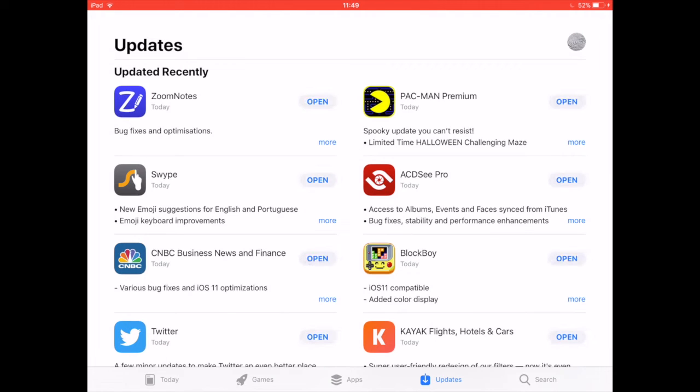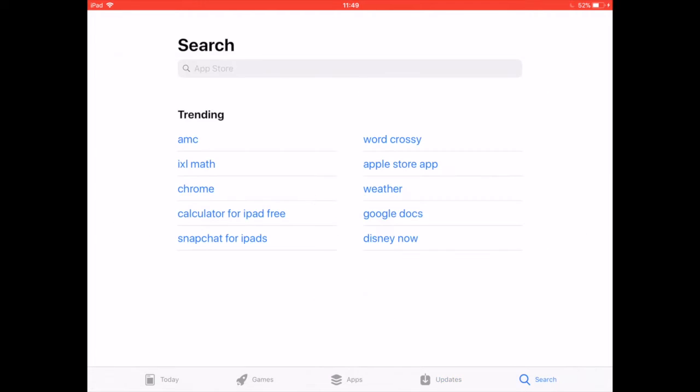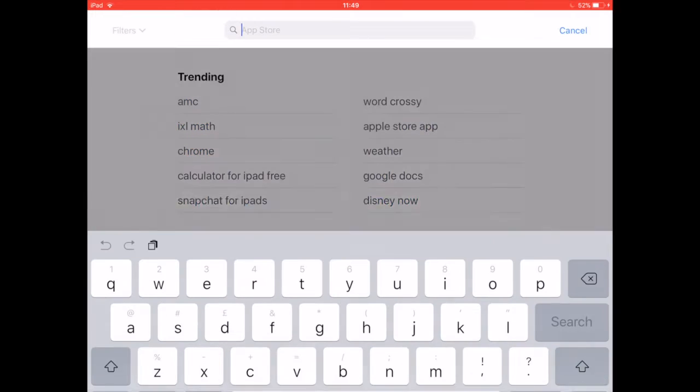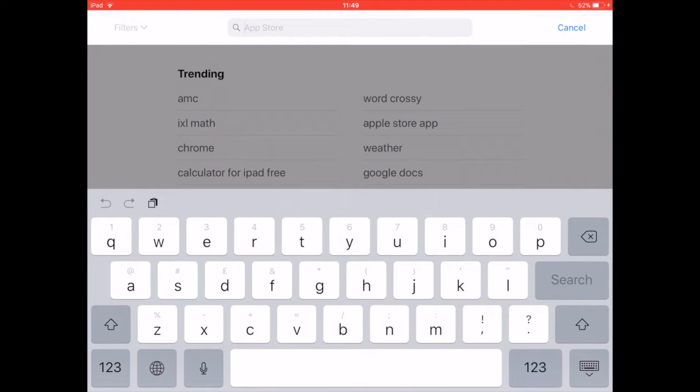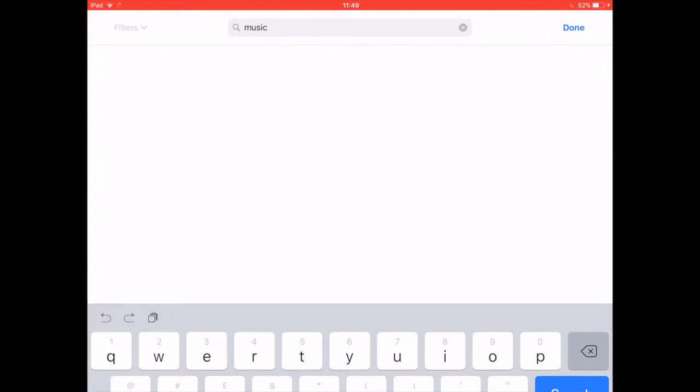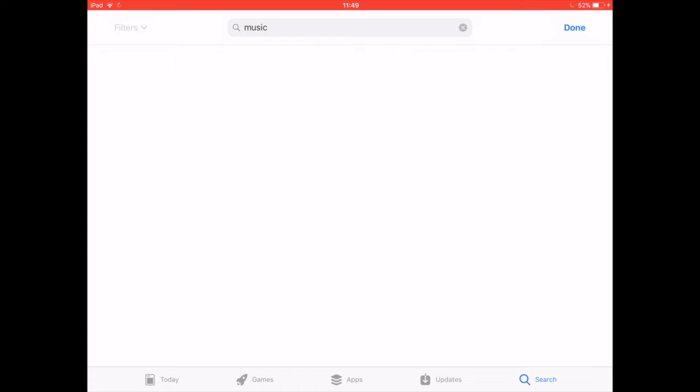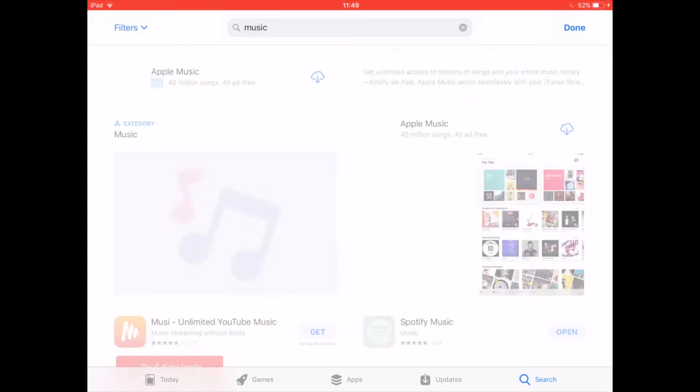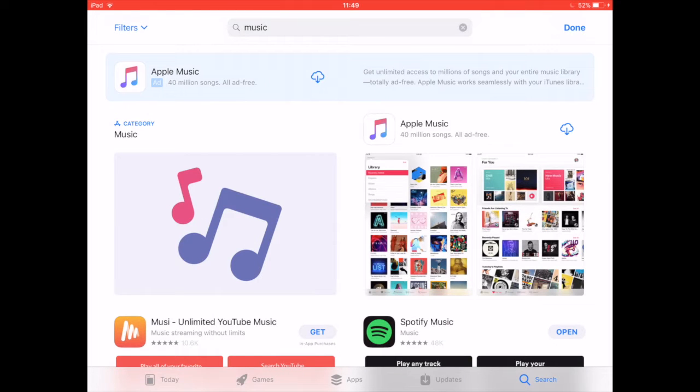You can also follow direct app store links to the iOS default apps if you don't want to bother with the search function in the app store of the device. Regardless of how you get to the default app, re-downloading it and restoring it to the device is the same.